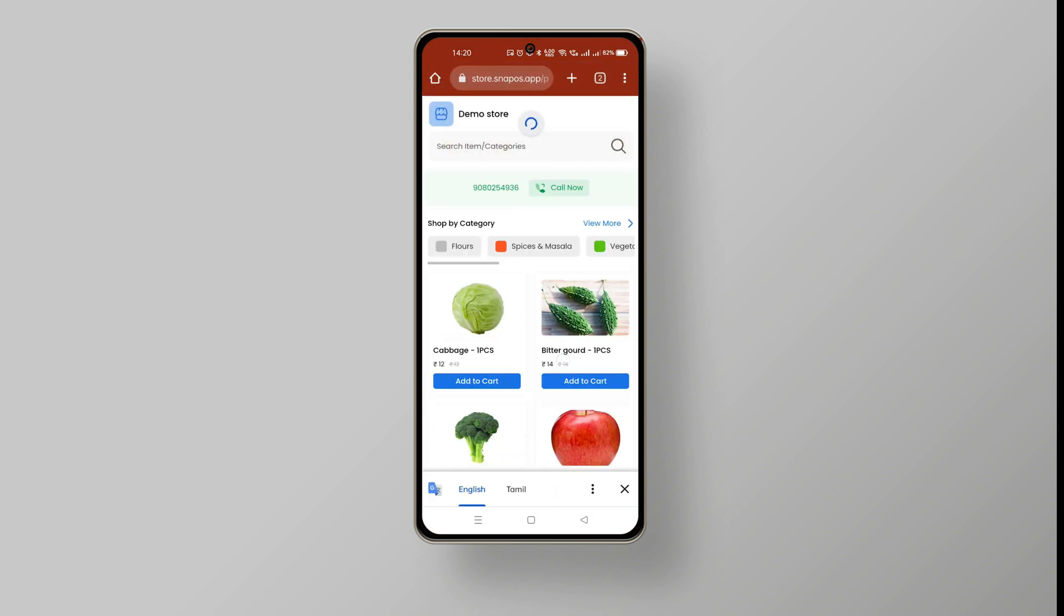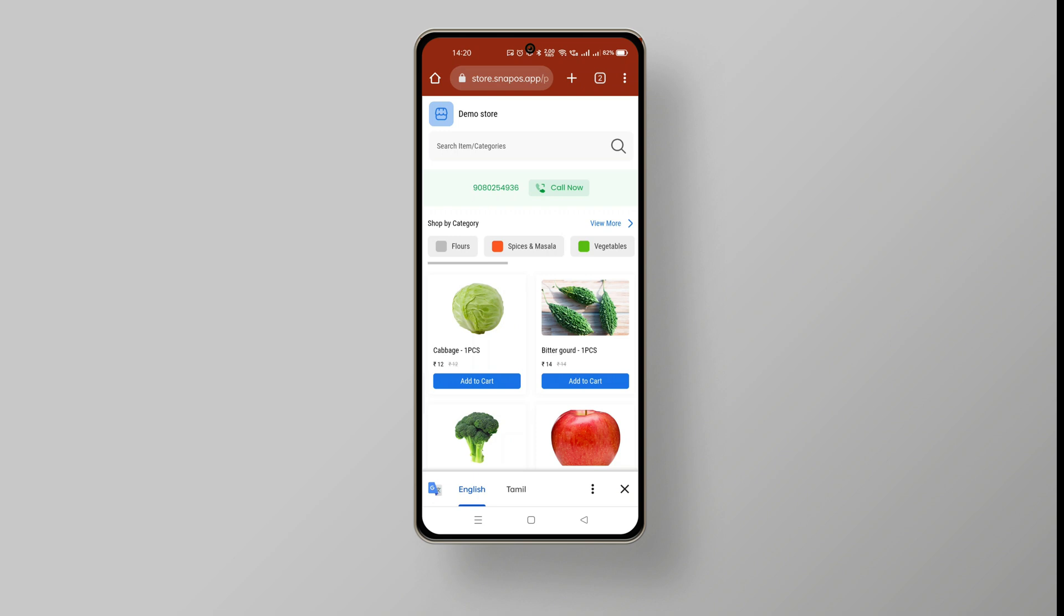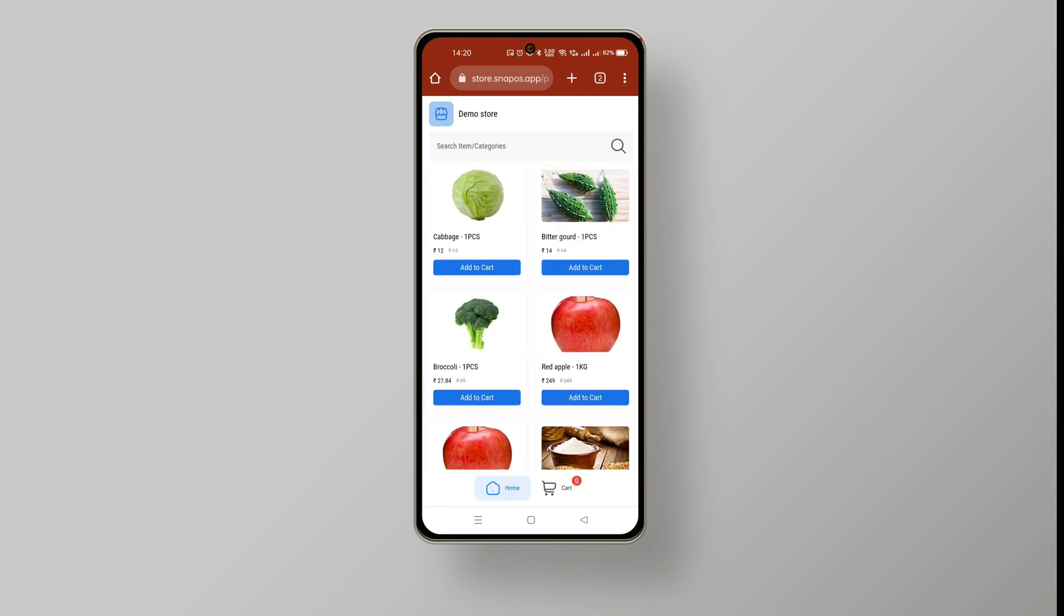Now go to your online store, refresh the page and you can notice the modified online store font style.